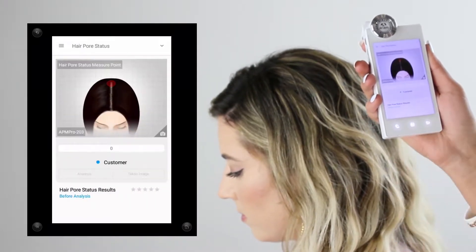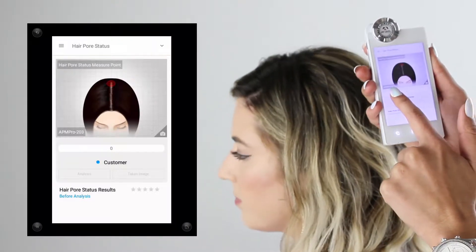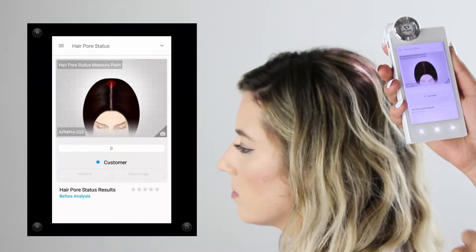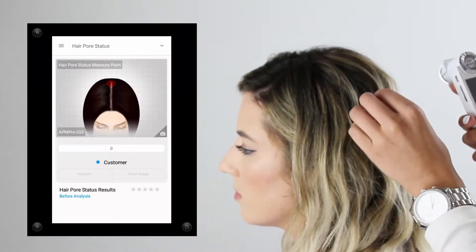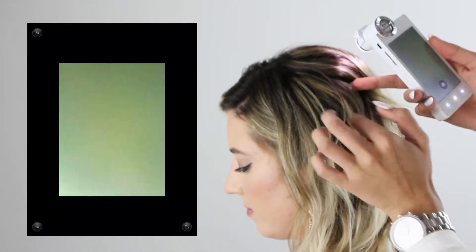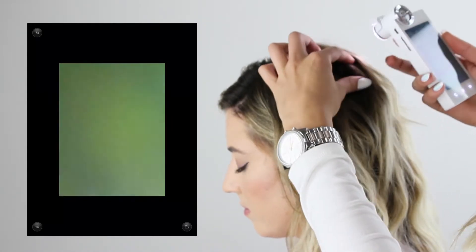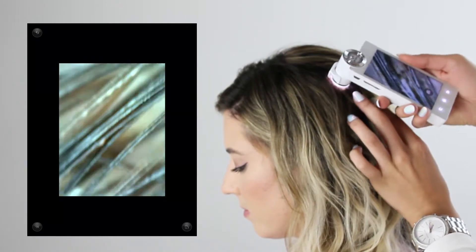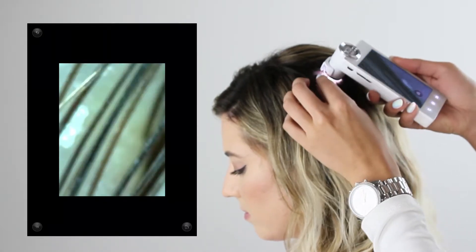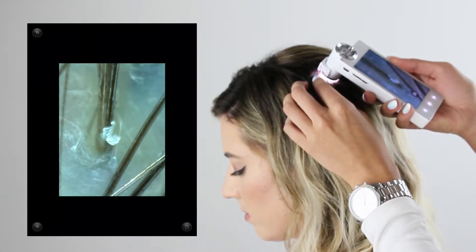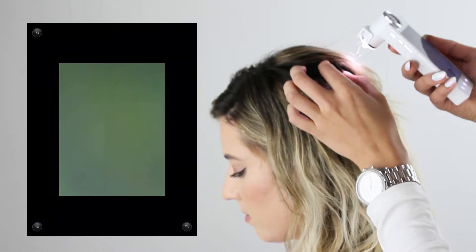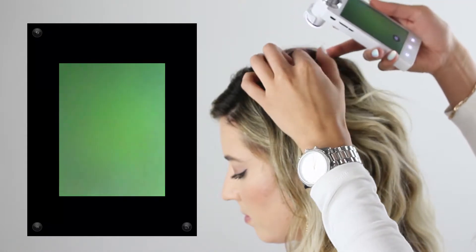Moving on to hair pore status, we're still using the APM 203 lens. Tap the screen to activate the camera and focus on the hair pore — where the hair follicle is and where the hair is growing out. This measures the overall health of the hair pore. We're looking at oily pores, sensitive pores, hair loss, inflammation, or dryness — focusing on one hair pore where the follicle is growing.